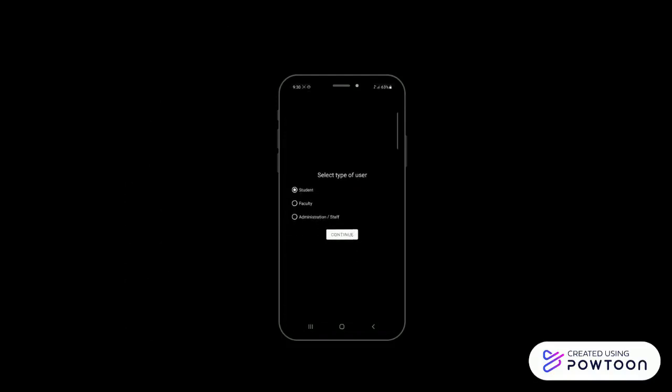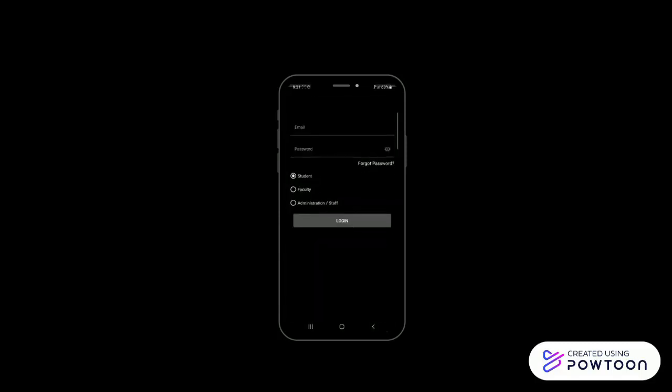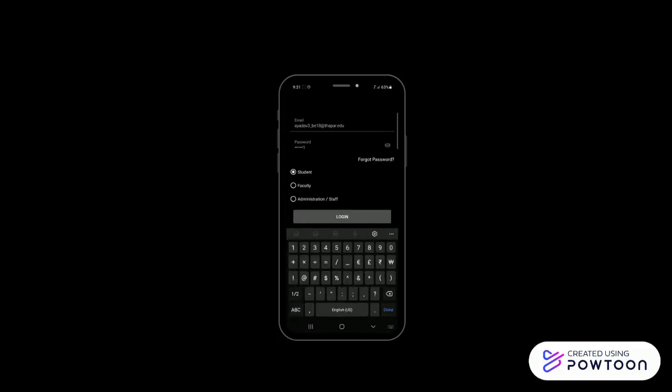Individuals using the app for the first time need to sign up by entering details like type of user (i.e., student, faculty, or administration), name, role number, etc. If not a new user, then user can log in using Thapar email ID and password. There is also an option to change the password in case user forgets it.